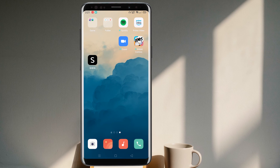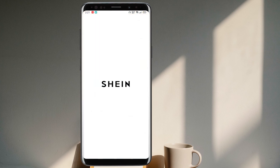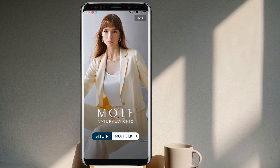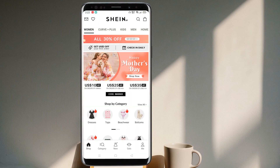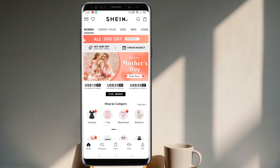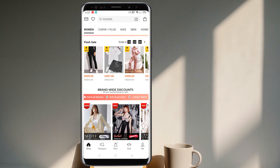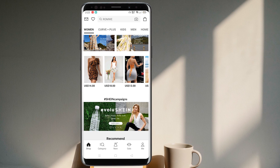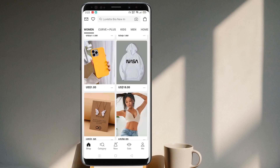Let me just open the application on my mobile phone. Once you come to Sheen, you may see that there are thousands and millions of clothes and accessories that you can shop from. You'll also notice a login or create a new account option.